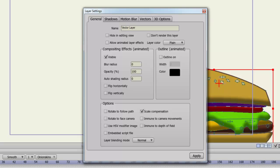Next is the compositing effects. You can make your layer visible or invisible. This might be useful if you need to take an object off screen for a while. You can make your layer look blurry with the blur radius effect. You can make it transparent with opacity. You can create a shading effect with the auto shading radius. You can flip your layer horizontally or vertically with the two checkboxes. And you can create an outline around all the objects in your layer with the outline setting.